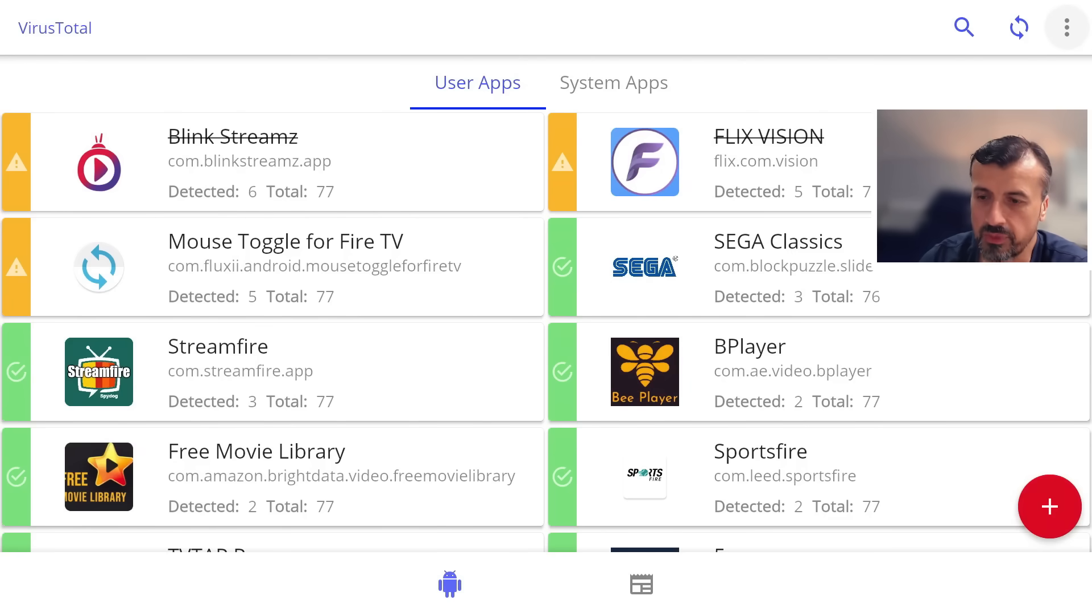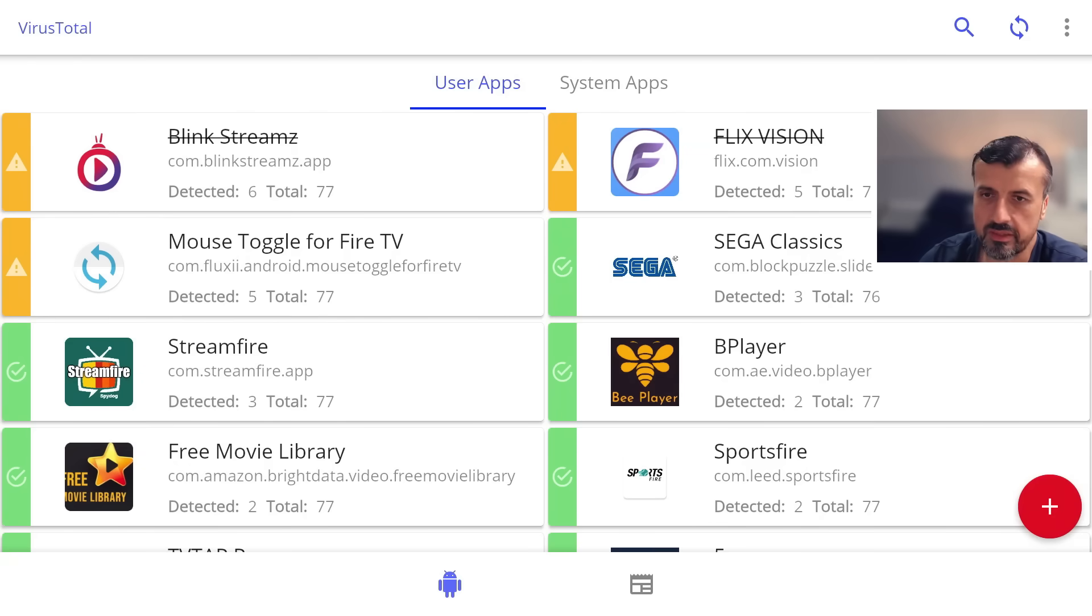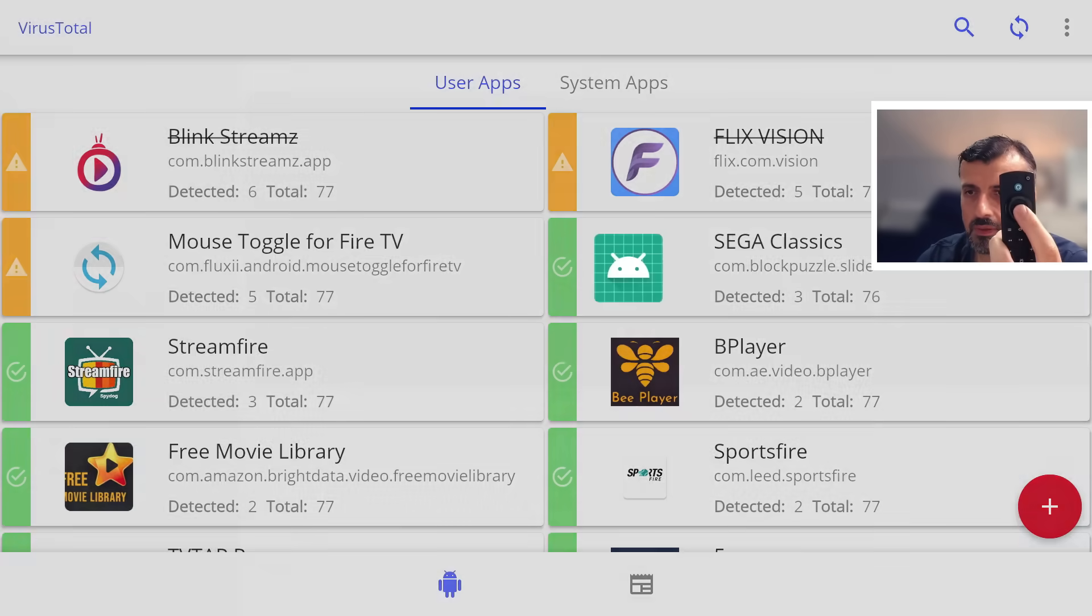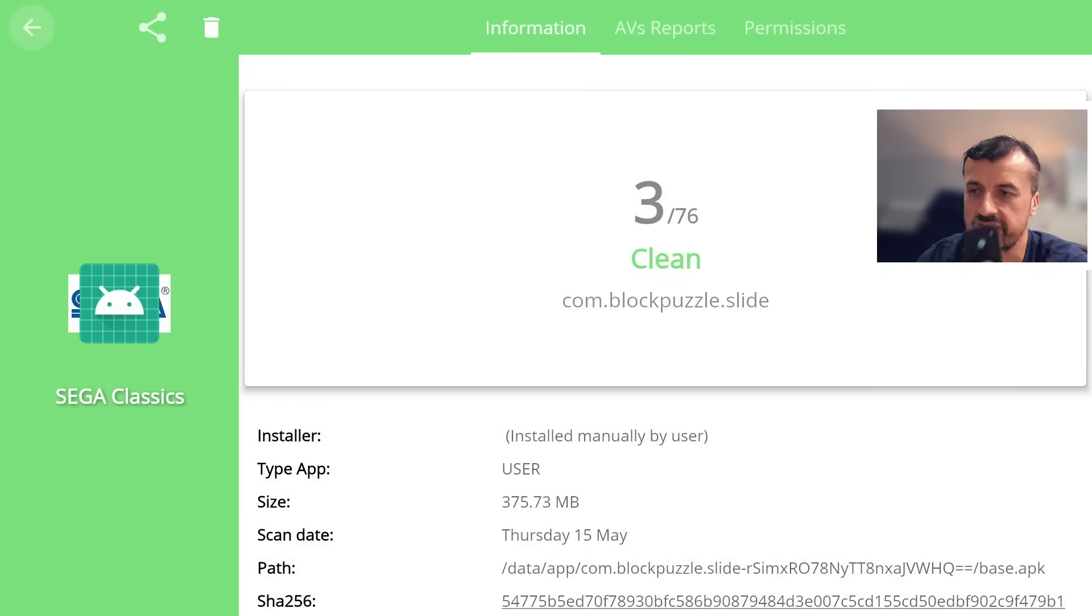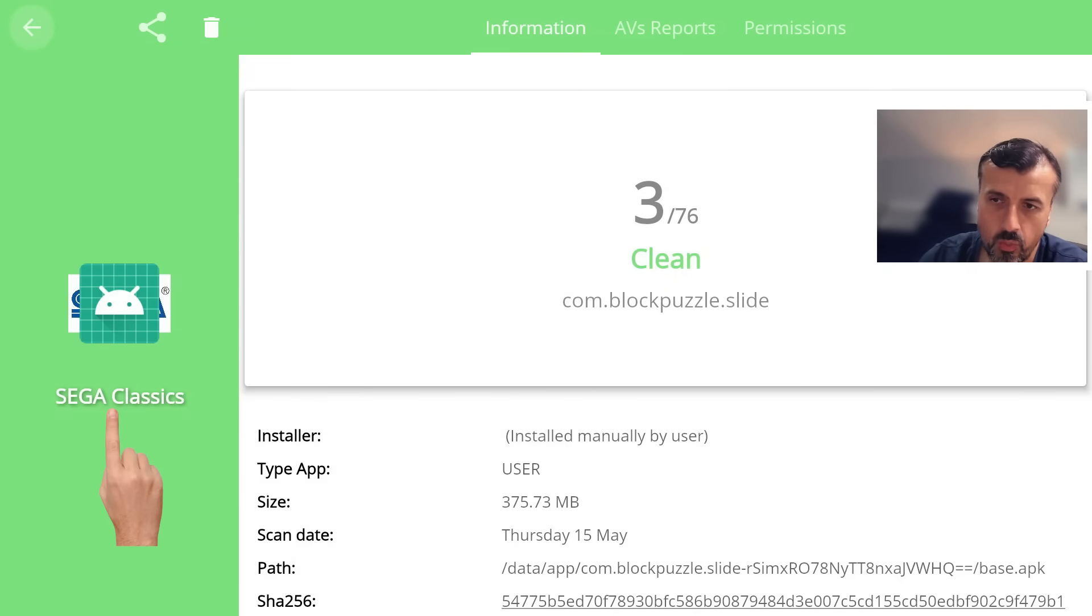Now the challenge basically becomes when you try to click on an application because you can't really see anything being highlighted. So if I press down twice, let's press the select button. So we can see now I've now currently selected SEGA Classic.